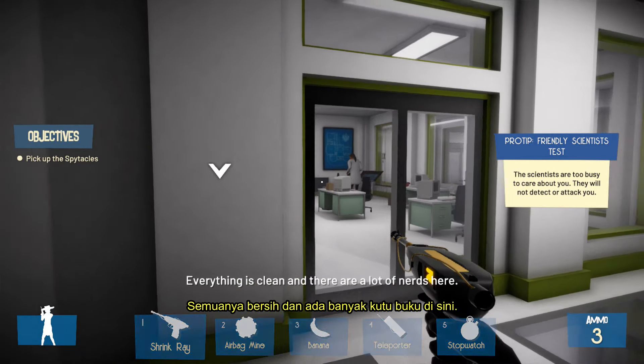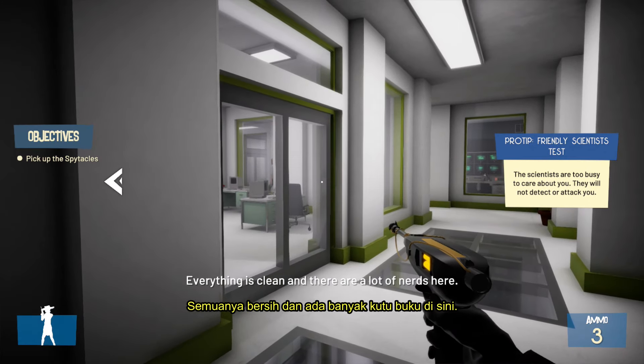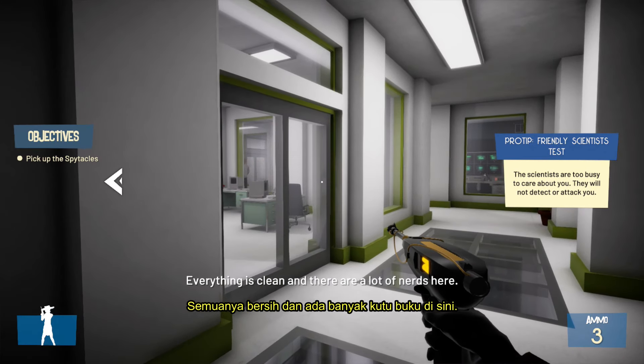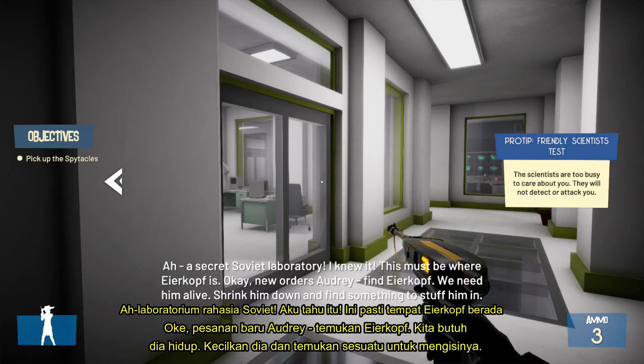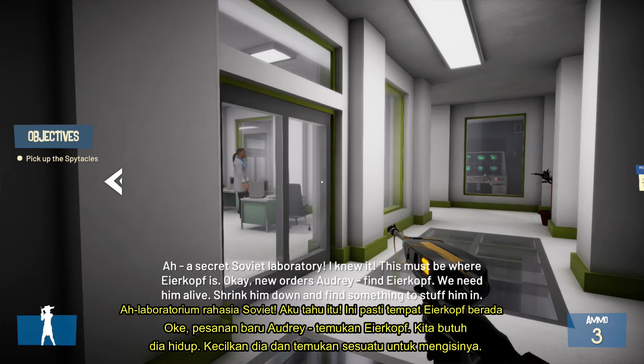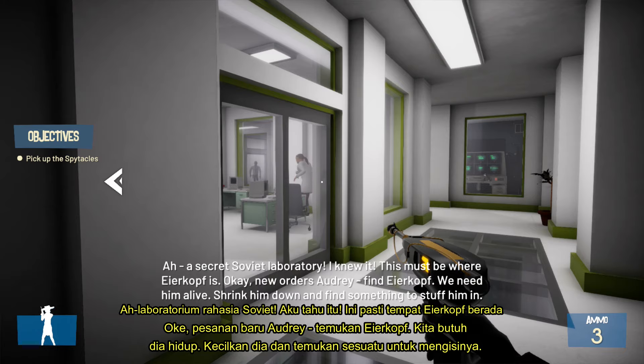Everything is clean, and there are a lot of nerds here. Ah, a secret Soviet laboratory. I knew it. This must be where Ayakopth is. Okay, new orders, Audrey. Find Ayakopth.